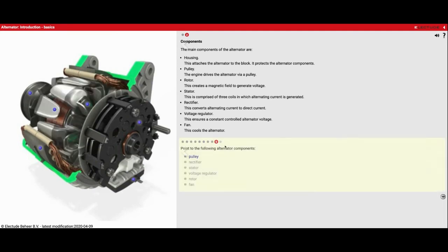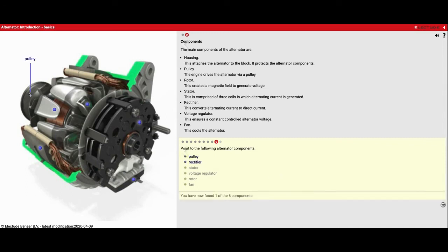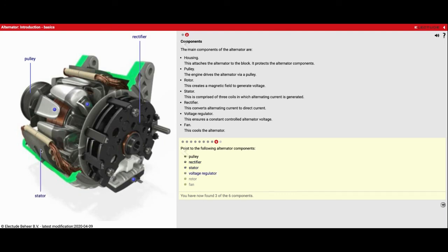Number nine. Now we're going to go through and identify all the parts. So on the left we have the pulley. We have the rectifier right here. We have the stator on the outside, all the copper wires. We have a voltage regulator down on the bottom. We've got the rotor, and then we've got our fan.